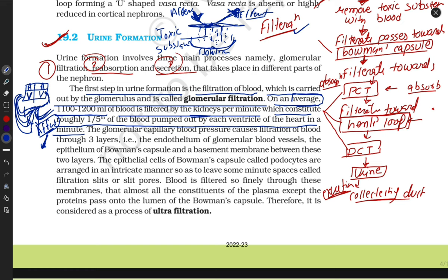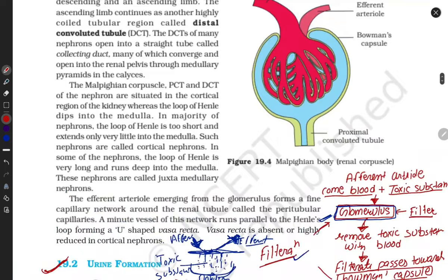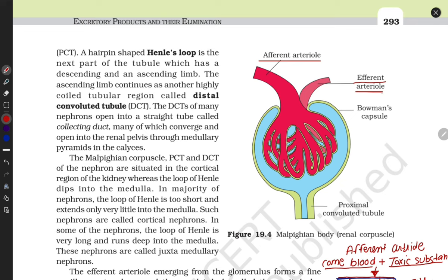The glomerular capillary blood pressure causes filtration of blood through three layers. Look at here — this is the afferent arteriole and this is the efferent arteriole. Look at their size: the afferent diameter is more thick compared to the efferent. The afferent thickness is high and the efferent is thin compared to the afferent.